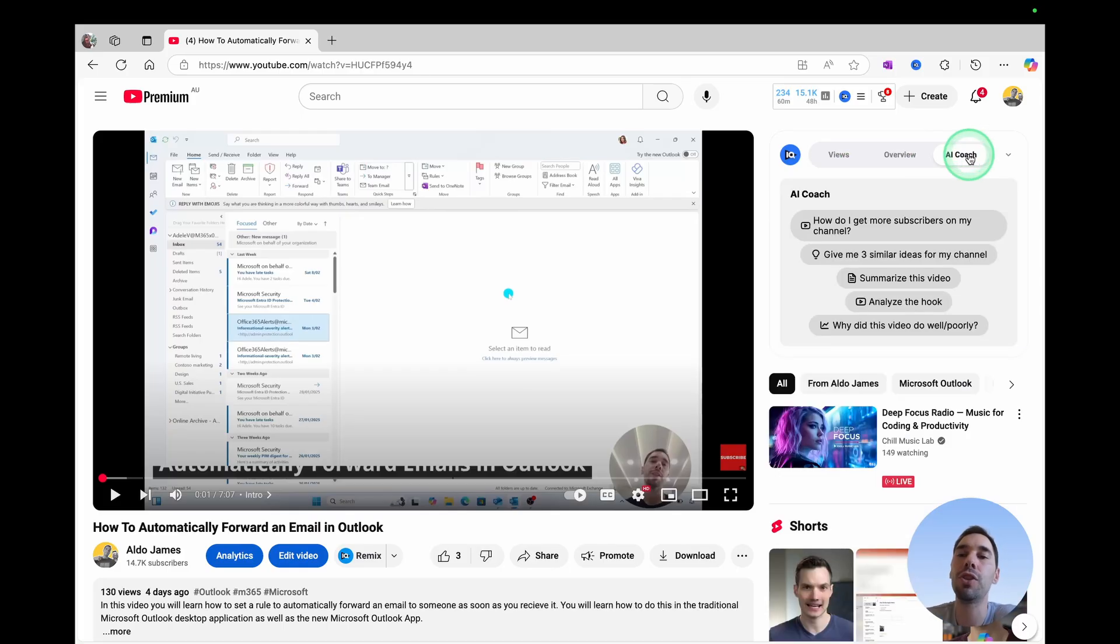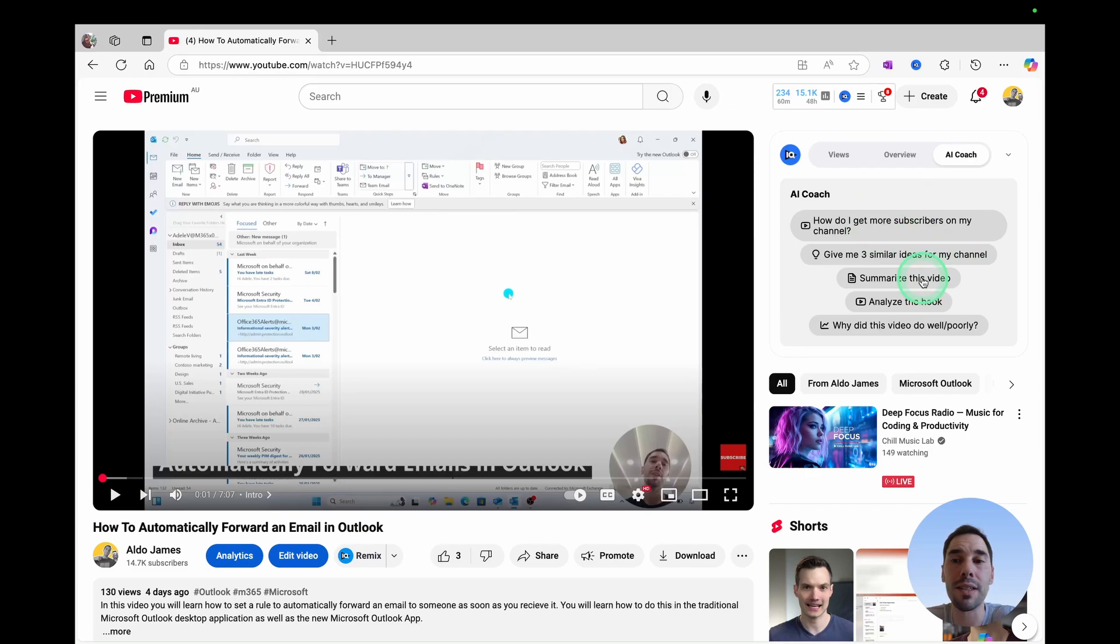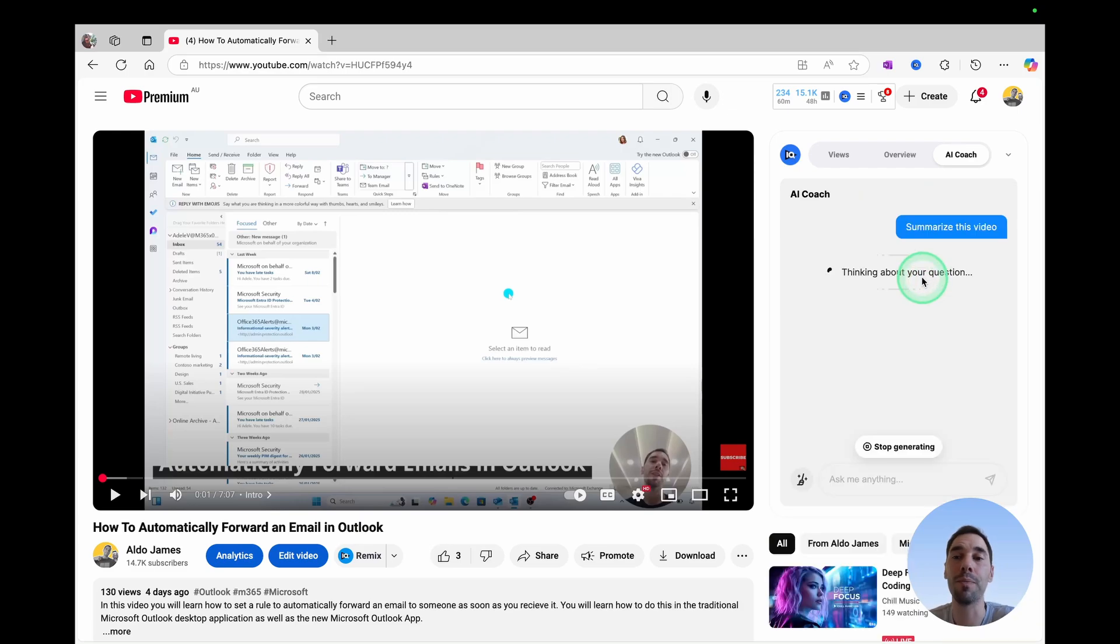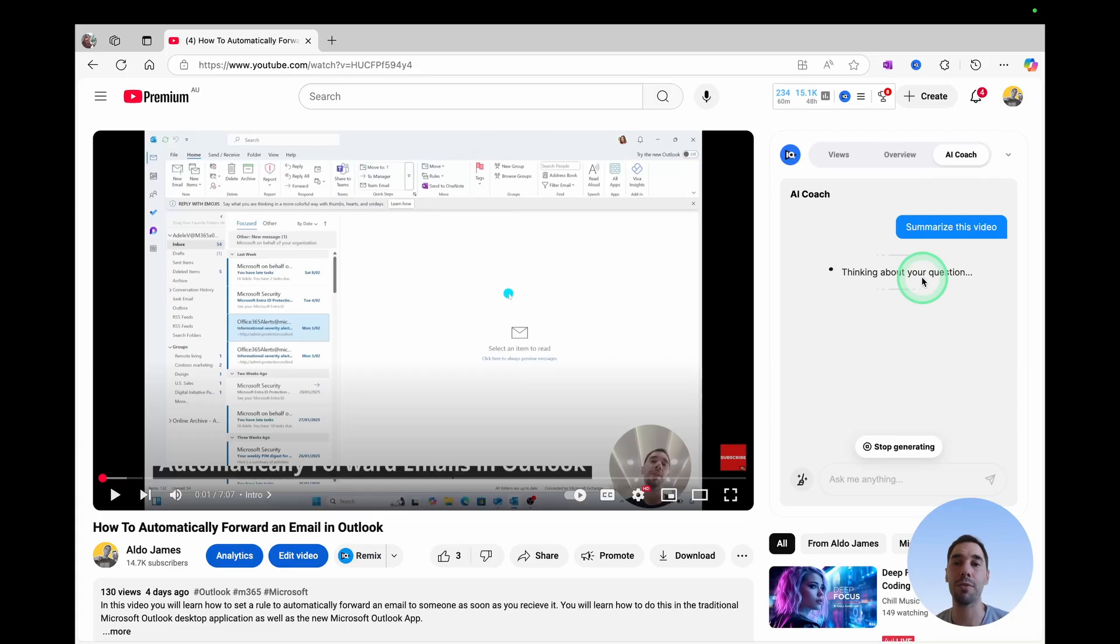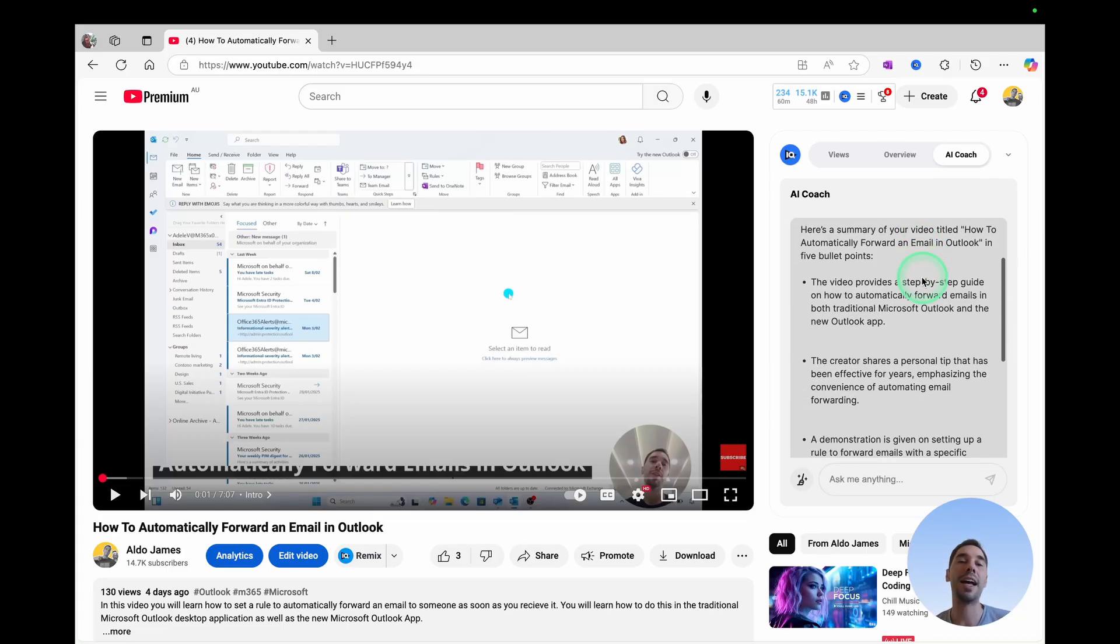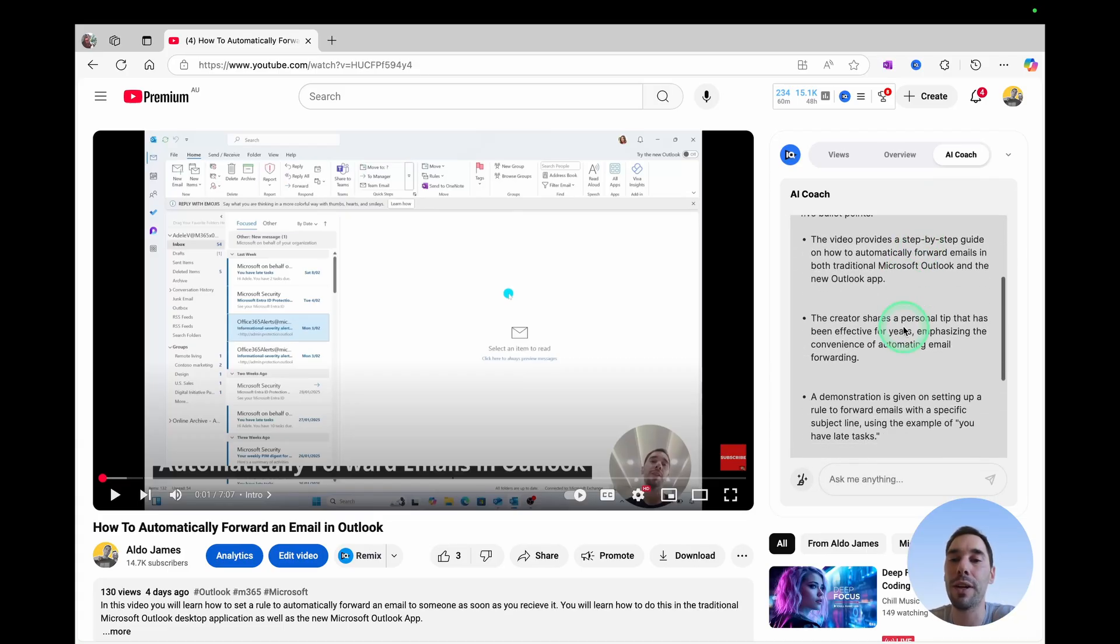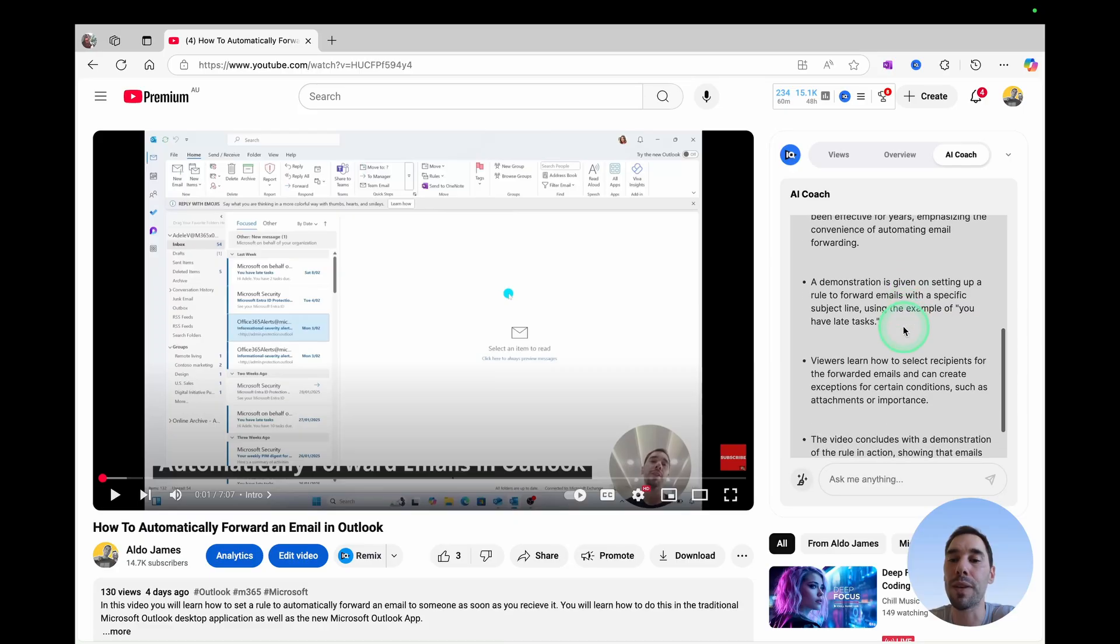In AI Coach, you can see here, it gives you a range of different prompts. The third one is summarize this video. If we select on that, vidIQ is gonna think about that video for a couple of seconds, and then it's gonna give you a summary of that video that you can go ahead and read through.